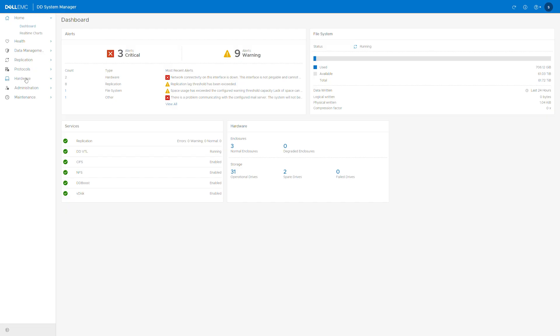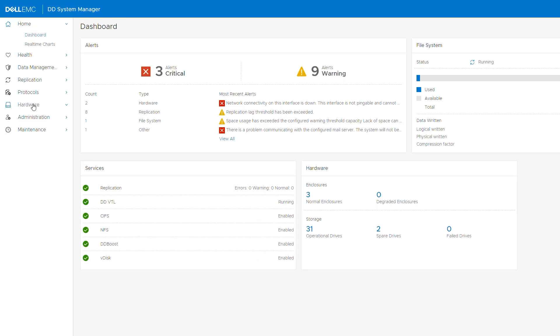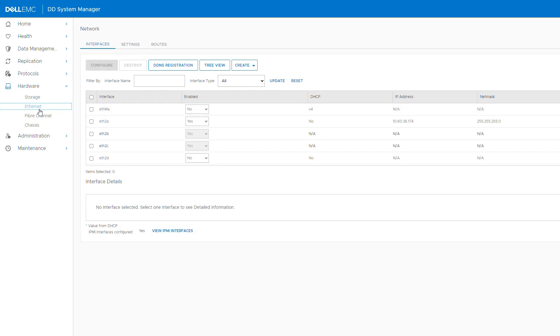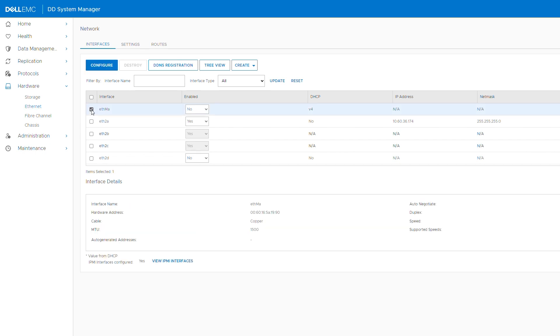From the dashboard, go to Hardware, Ethernet and Interfaces. Here you see a list of available interfaces. Select the interface you want to configure and click Configure.